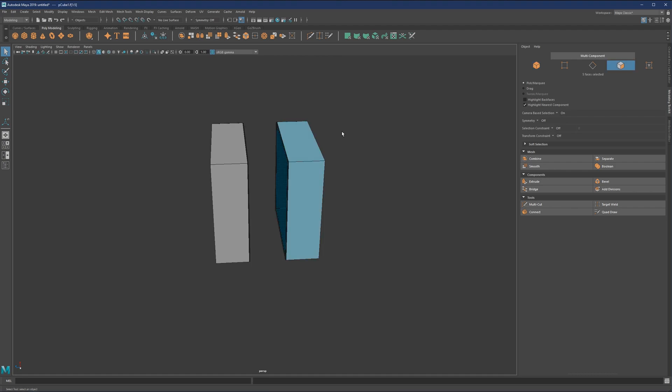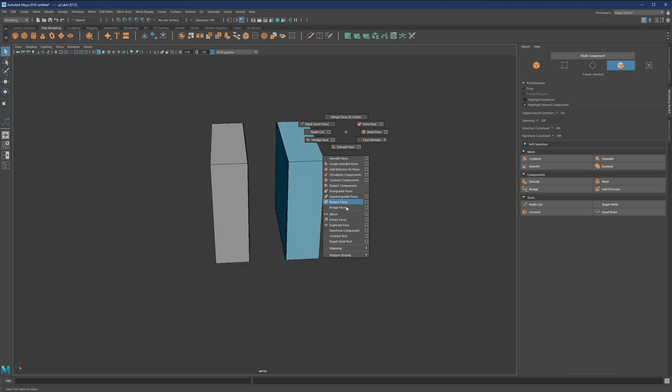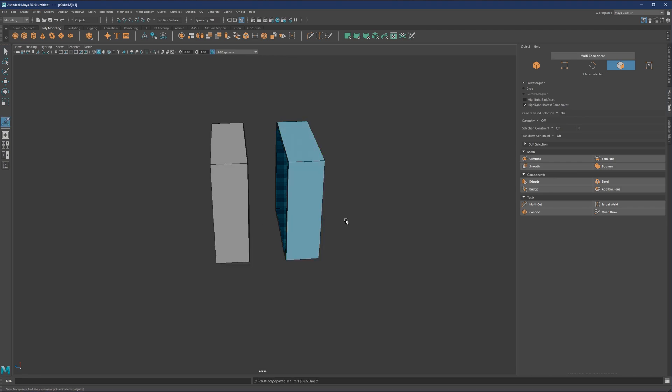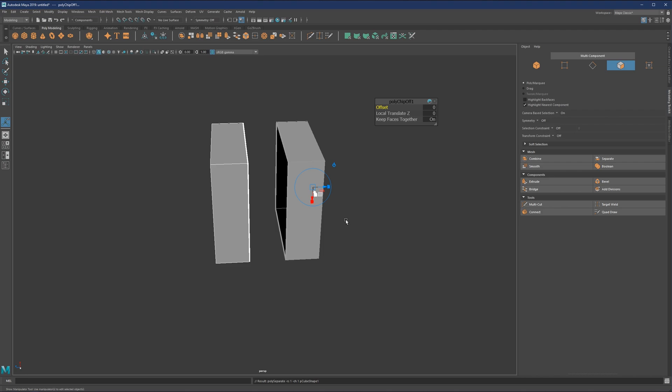So to show you what I mean, what I will do is I will detach this selection from the entire object by going to shift control, extract faces and then leave it as a default, hit Q or just click here.